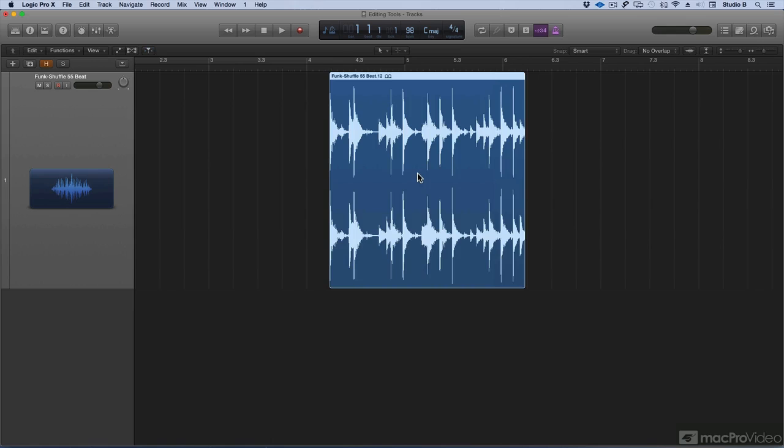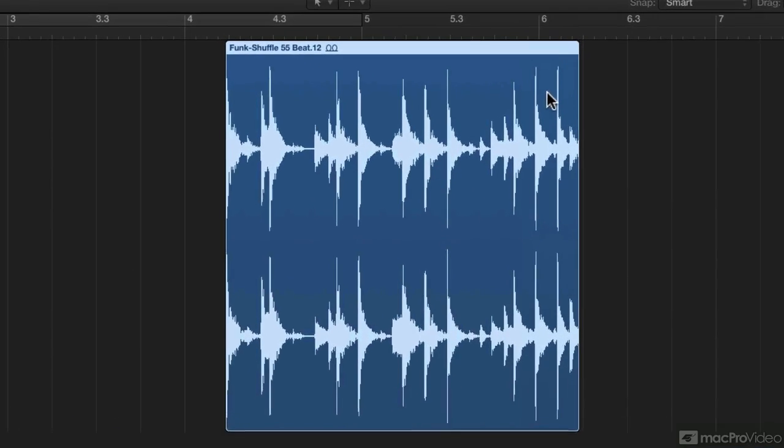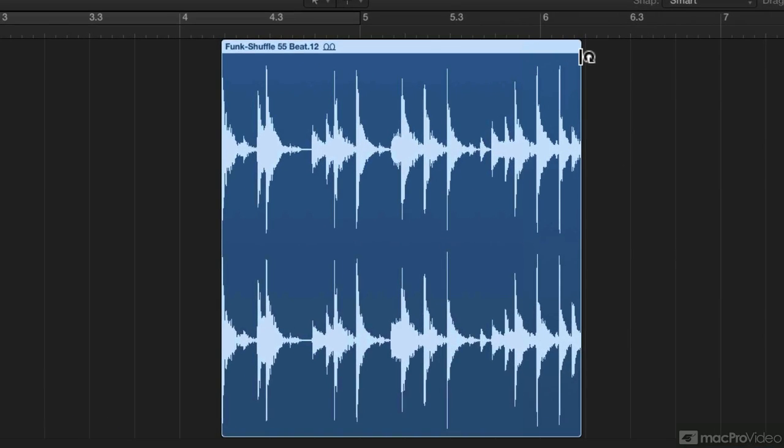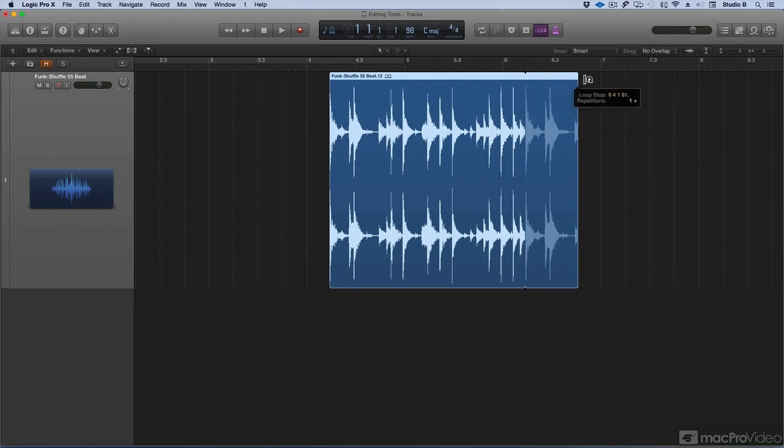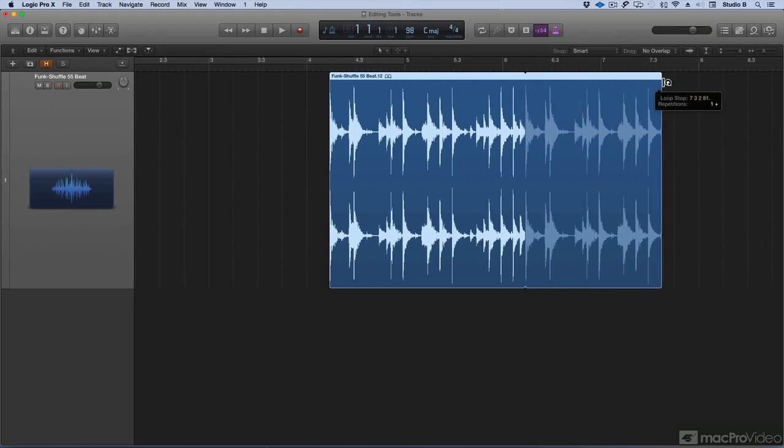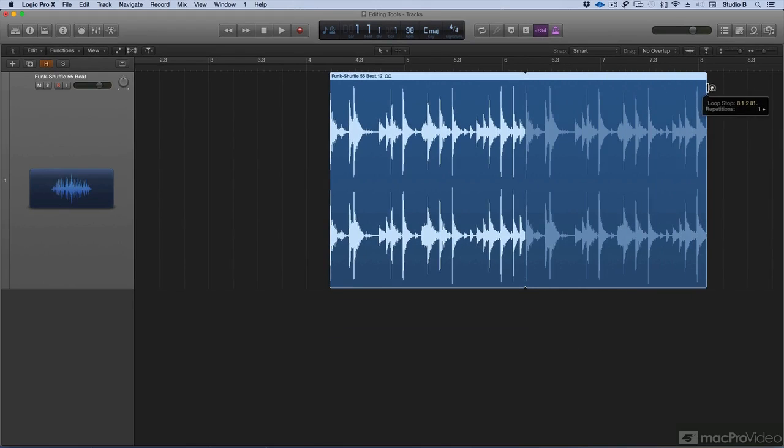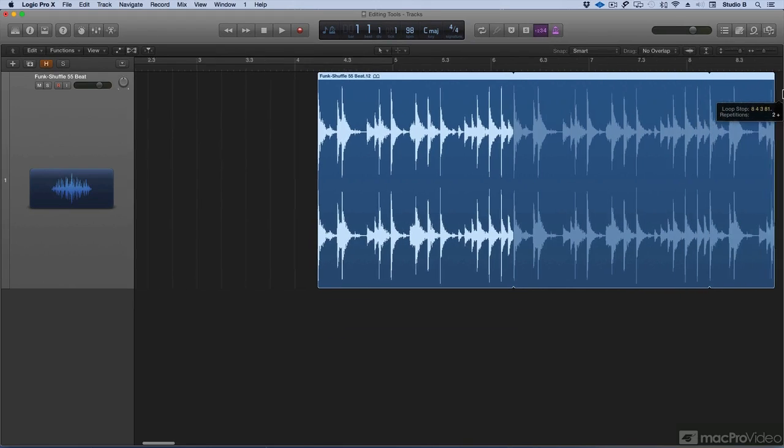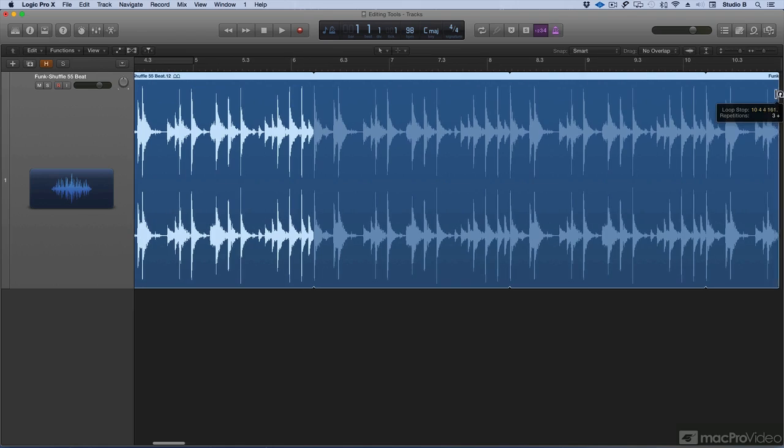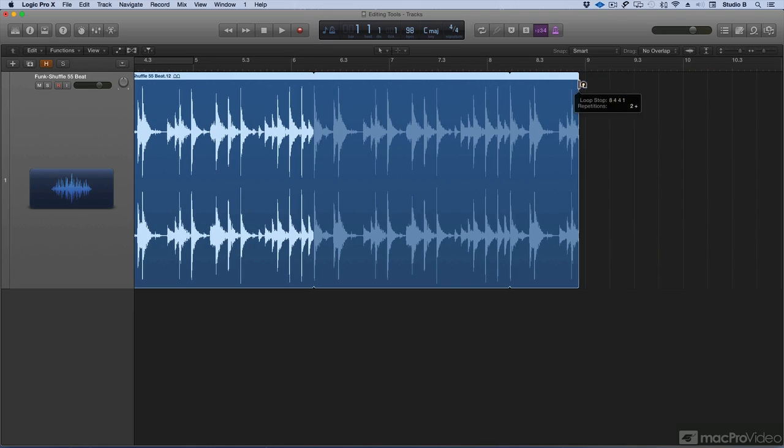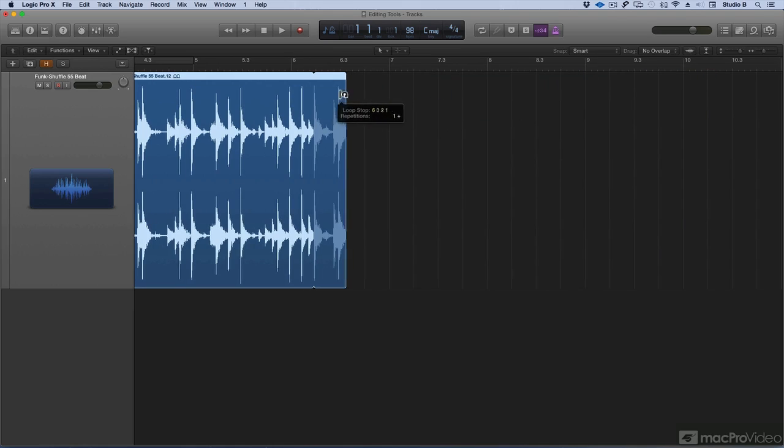But the pointer tool is much more than meets the eye. If I move my pointer tool to the top right corner of a region, I get what's called the loop tool. The loop tool will allow me to drag the region and make loops of this region. As I continue to drag it, it'll just continue to loop that region. I can also drag back and unloop the region.